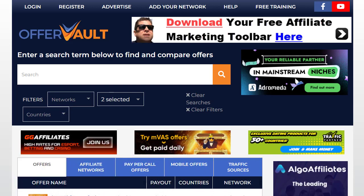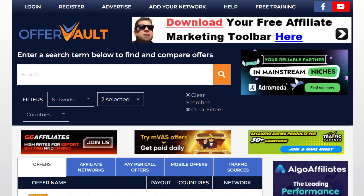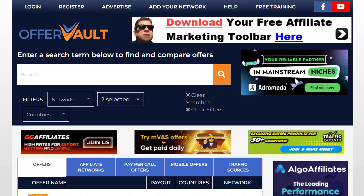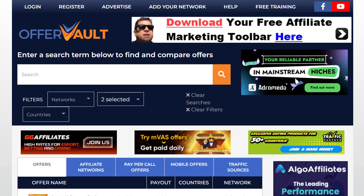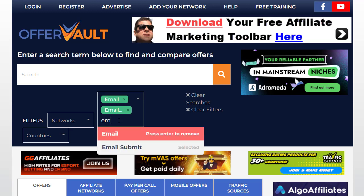Let's begin the strategy. The first important thing is that we need to sign up with a CPA Grip account or a MaxBounty account, or just go to OfferVault.com where we can find the best offer possible. We're using OfferVault and we have a filter option here. I have already set two filters: one is 'email' and the second one is 'email submit.'